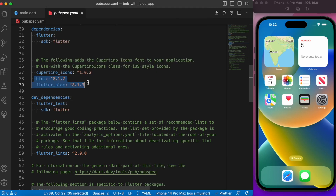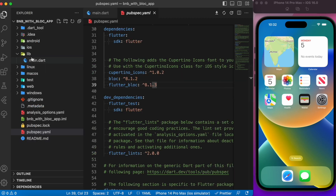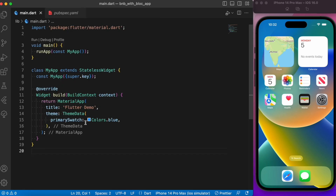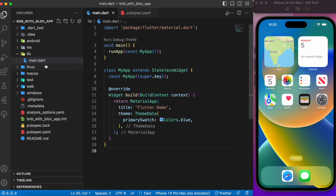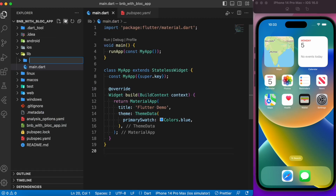Make sure you add these two dependencies in your pubspec.yaml. After adding them, let's head over to main.dart. In the lib folder, let's create a folder called 'presentation' where all the UI components will go.